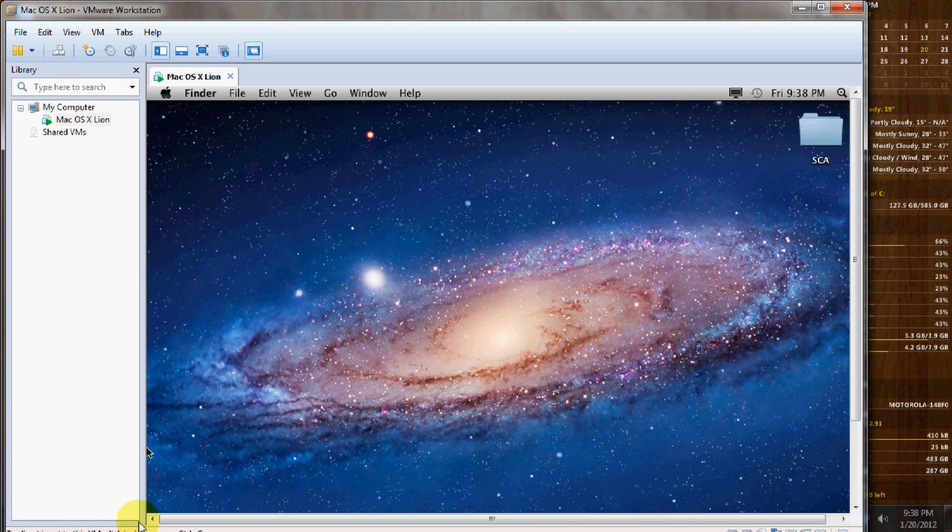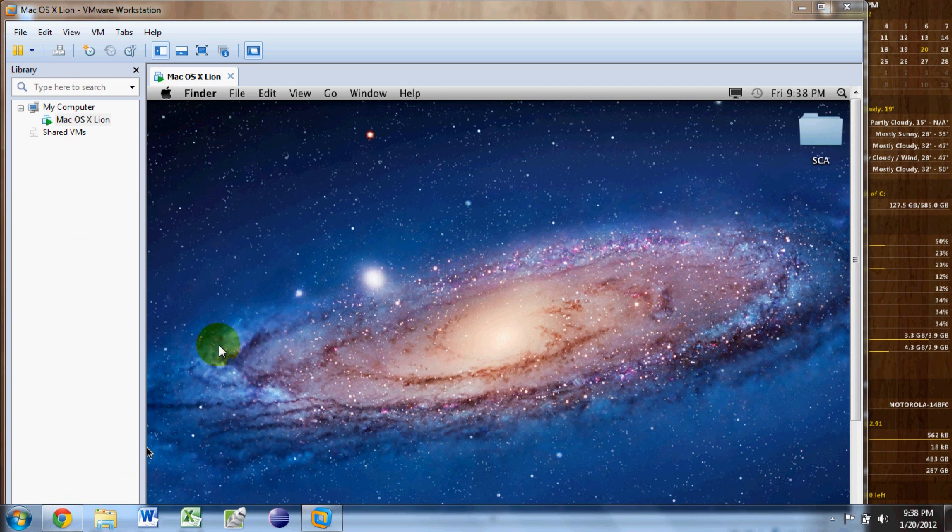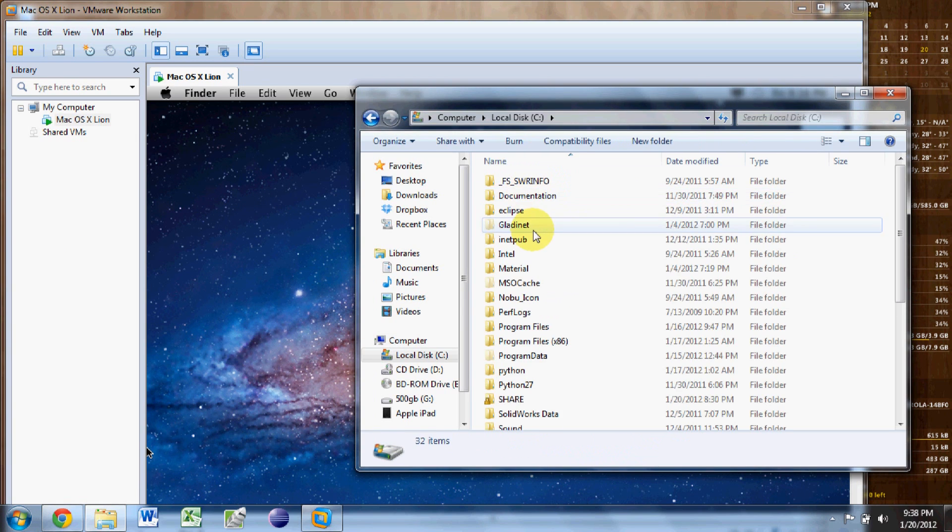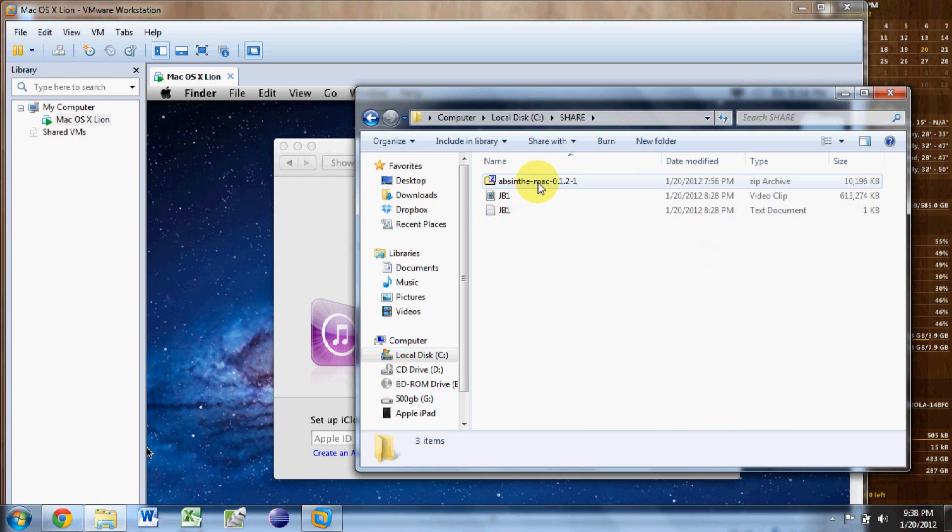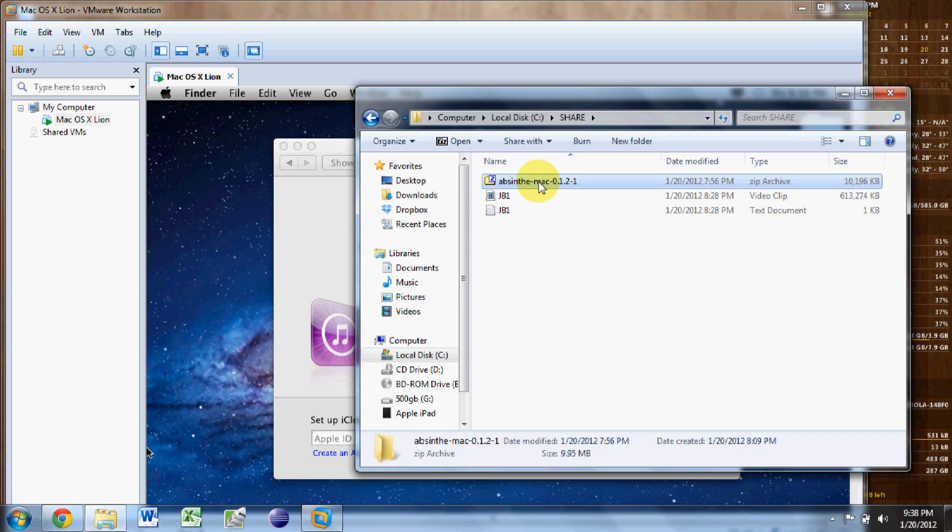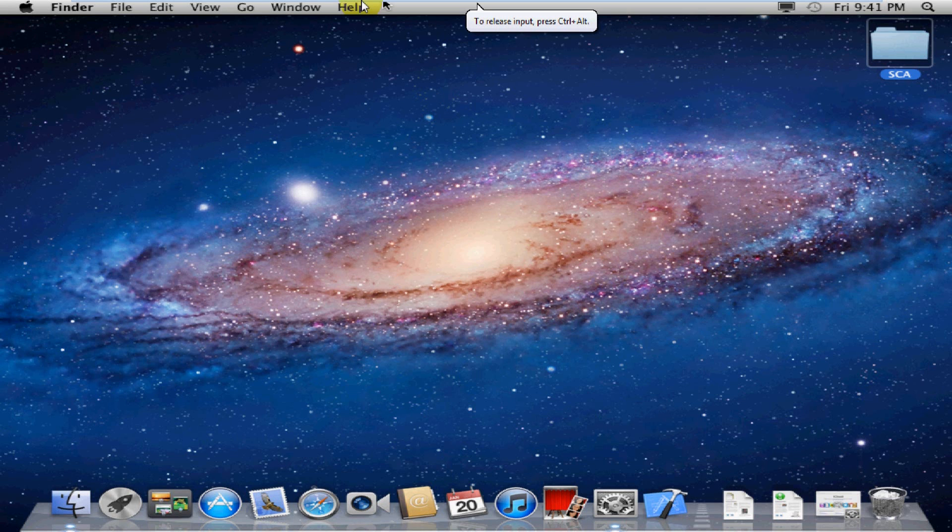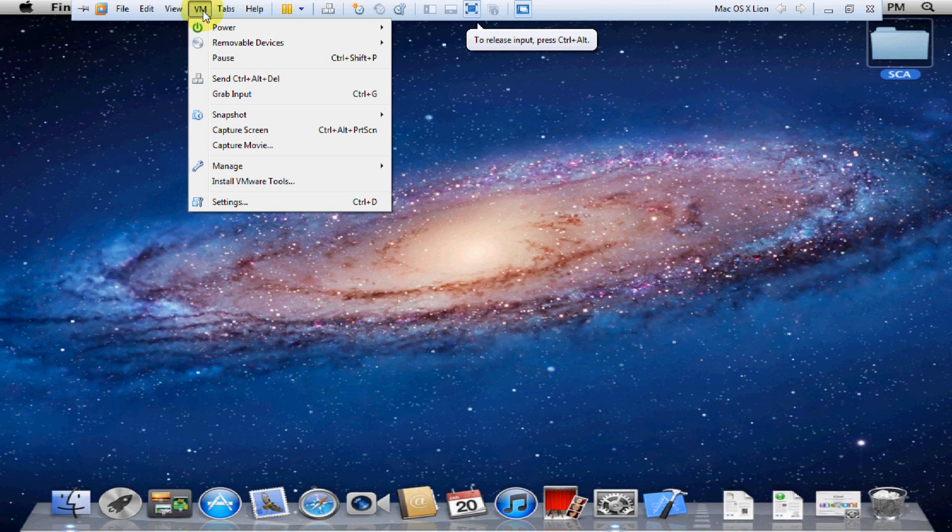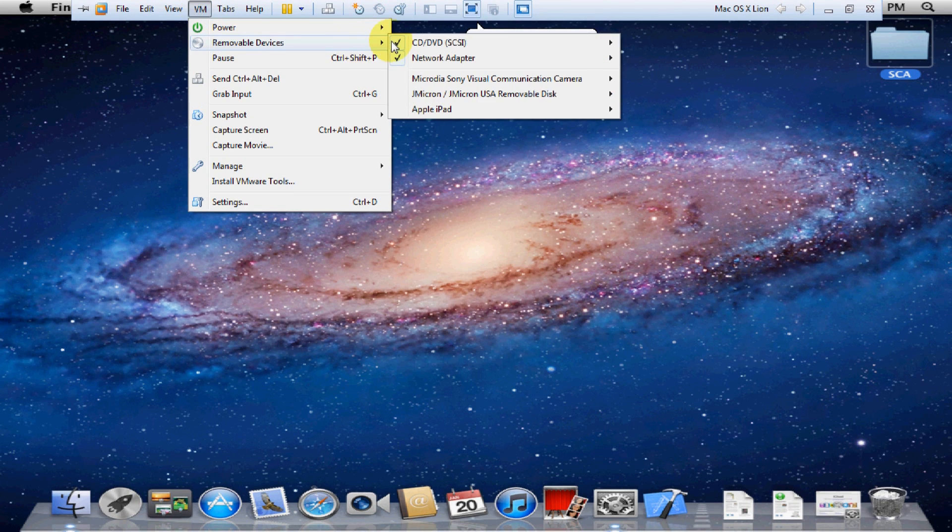Now we're going to just downsize this real quick. What I'm going to do, just to make this easier, is copy the jailbreak software onto a flash drive and then just mount that flash drive to the virtual machine. That way I don't have to worry about trying to network the two computers together. It's just faster and works just fine for me.